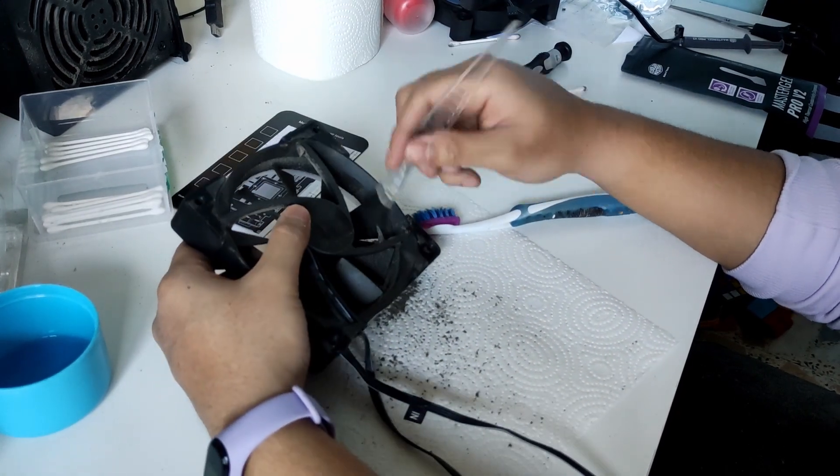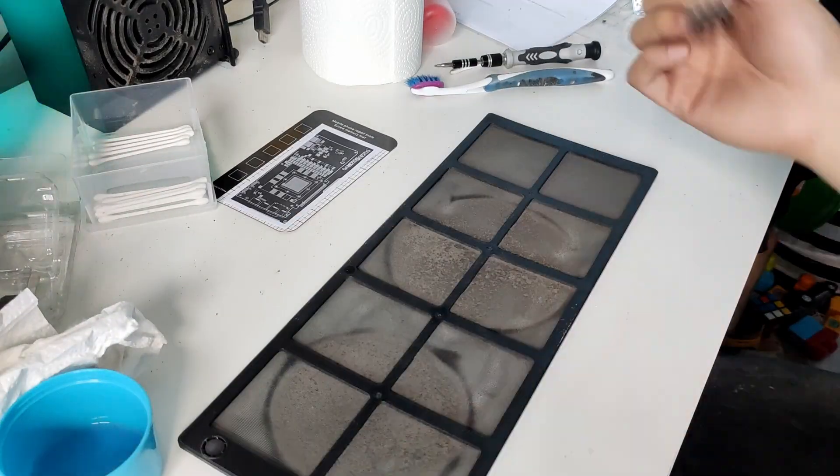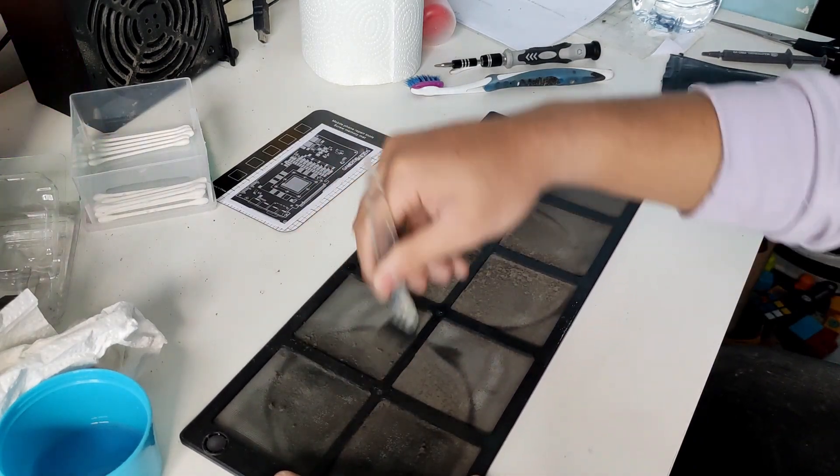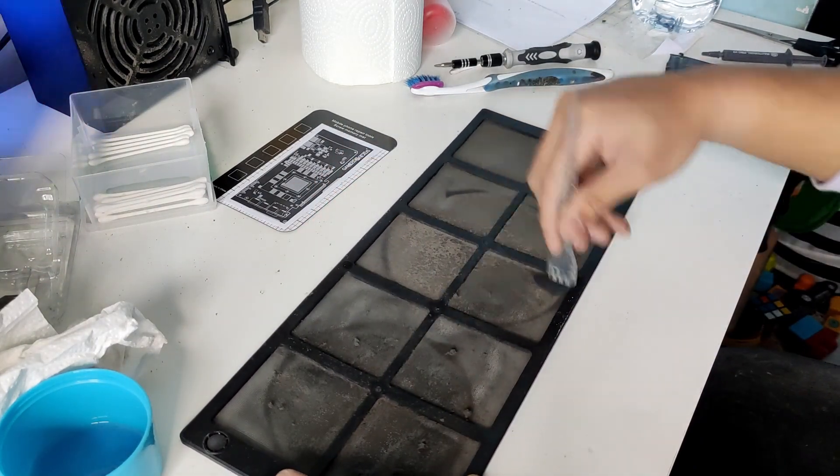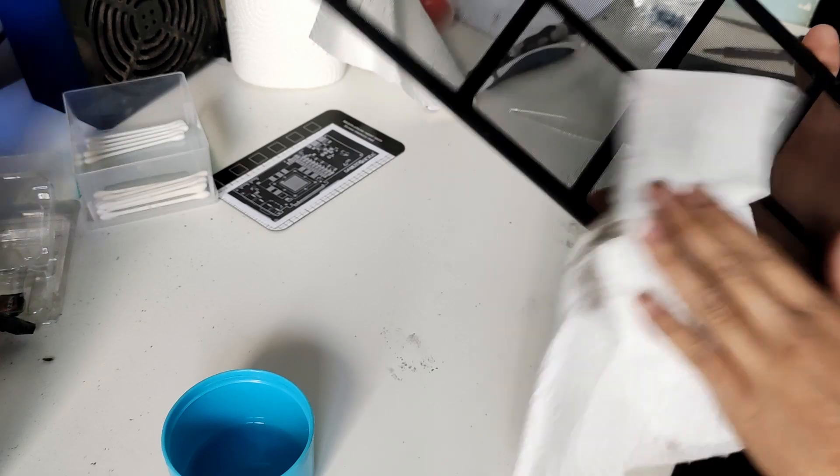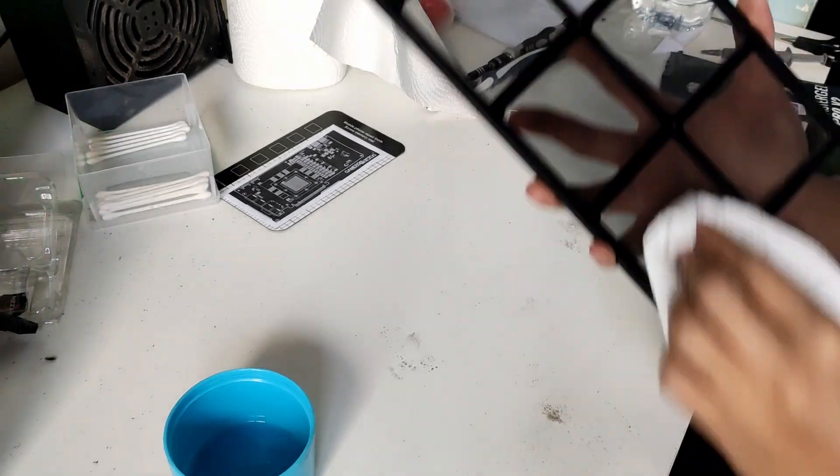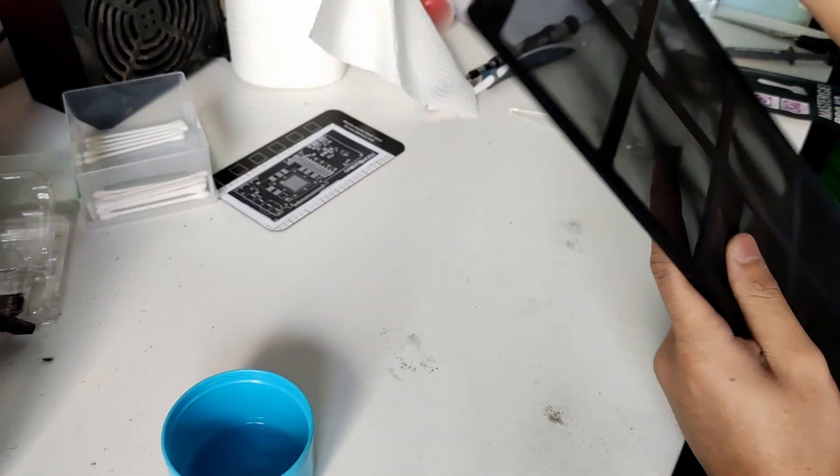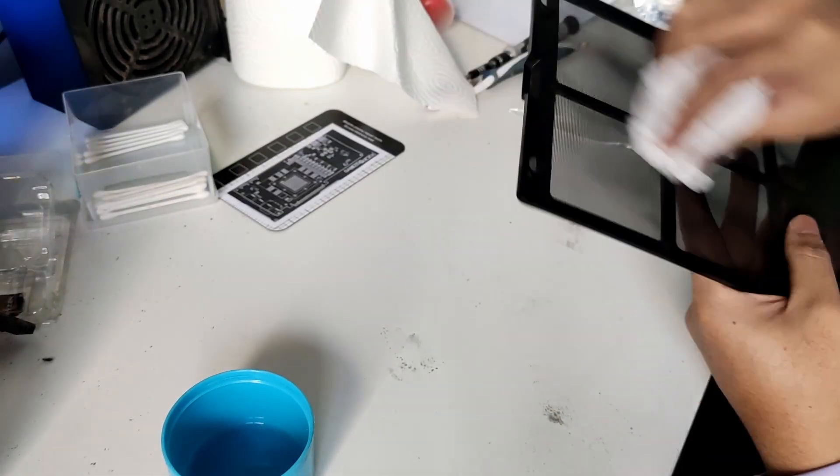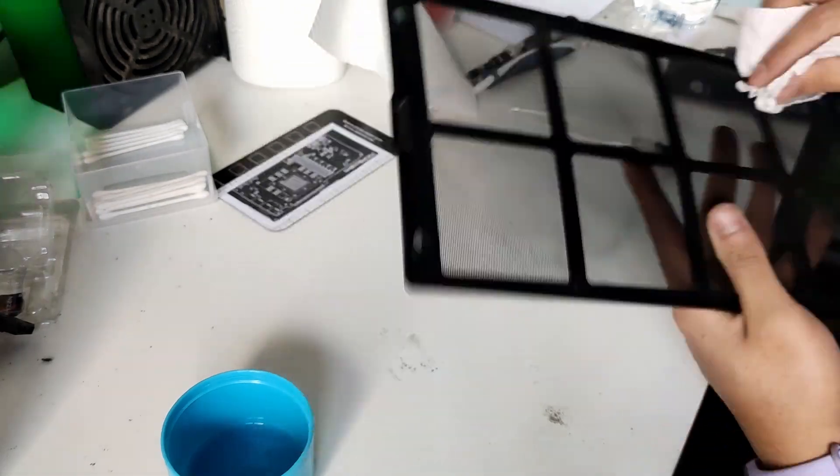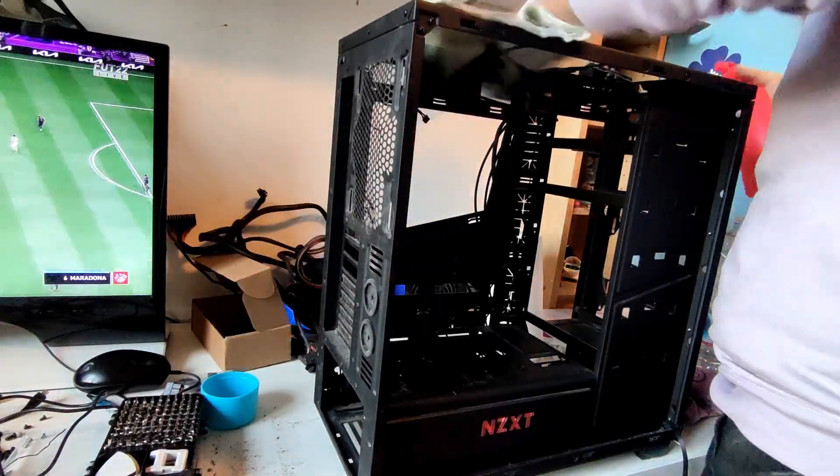Then it's the dusty filter's turn to be cleaned. Finally, it's the case time to be cleaned.